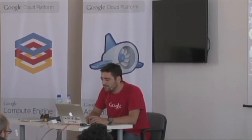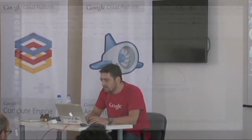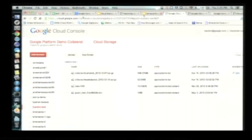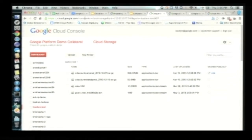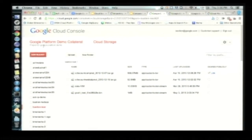Let me show you the gsutil stuff and the UI. First with the UI — here I am on the cloud console. This is where you have access to all your services, and I'm on the cloud storage product.